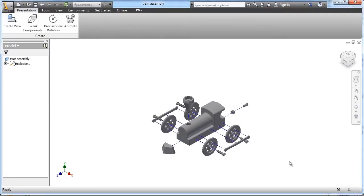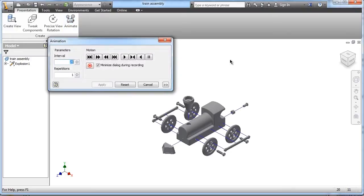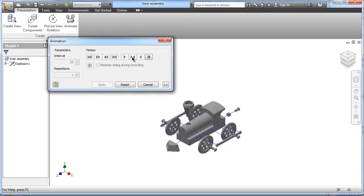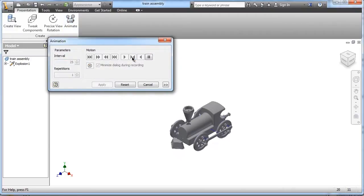And actually that looks pretty good, and that may be sufficient for what you want to do. But if you want to animate it, unfortunately the automatic explosion, everything gets animated together.